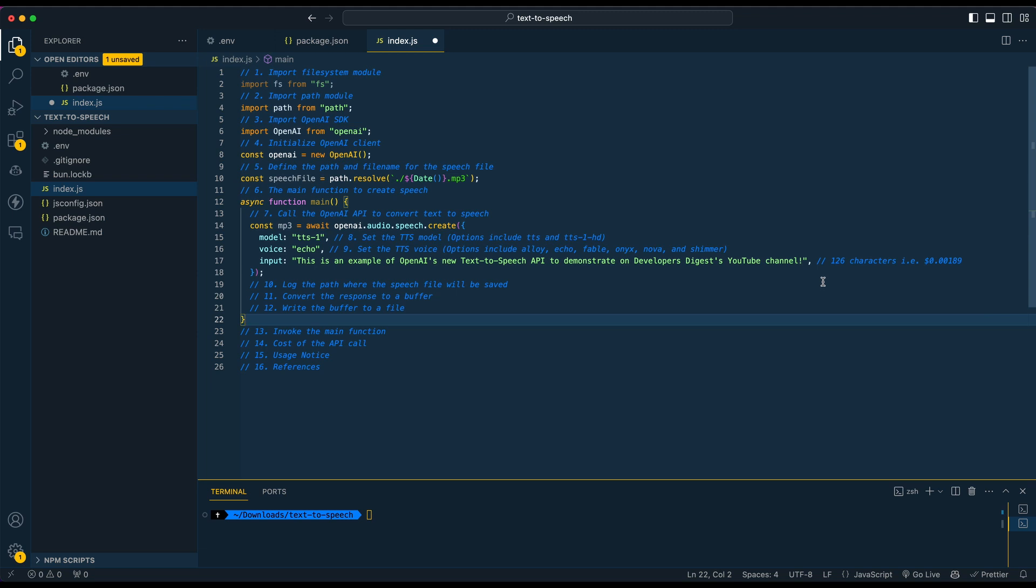This is going to be two tenths of a penny to run this input here with their TTS-1 model. If you wanted to use the TTS-1-HD model, it would just be double the price.